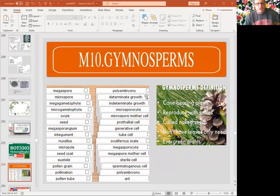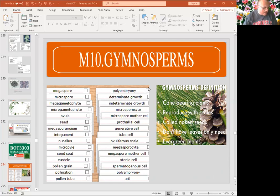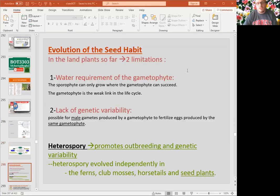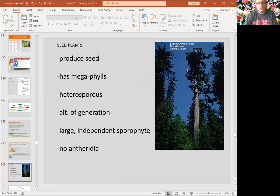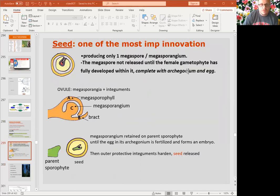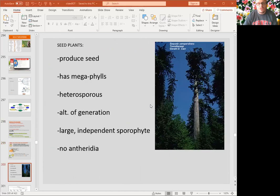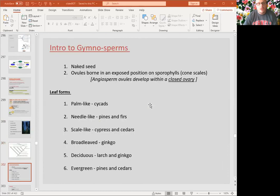The next group is gymnosperms — a very important group, chapter 18. They have four divisions: conifers, cycads, ginkgo, and Gnetophyta. These are seed plants, so from now on we see the evolution of the seed. The seed is a big and important innovation. It can produce only one megaspore. The nucellus surrounds the female gametophyte, fully developed within it, and it has a protective seed coat.